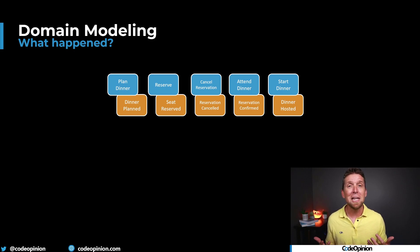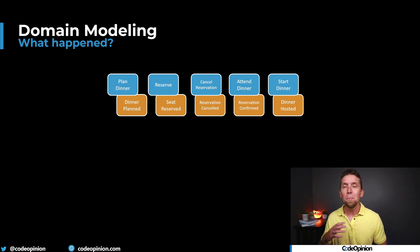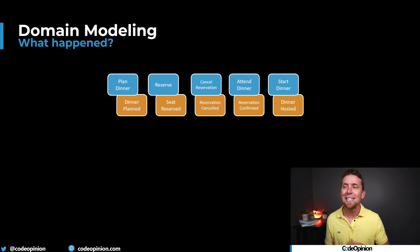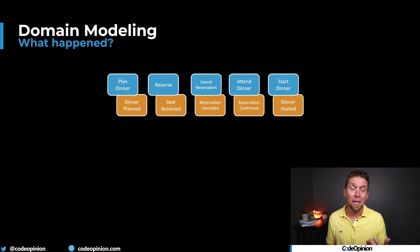Well, we have actions, behaviors that we're exposing. You could plan a dinner, you can reserve a seat, you can cancel a reservation, you can attend the dinner, you start the dinner, that's what the host does.